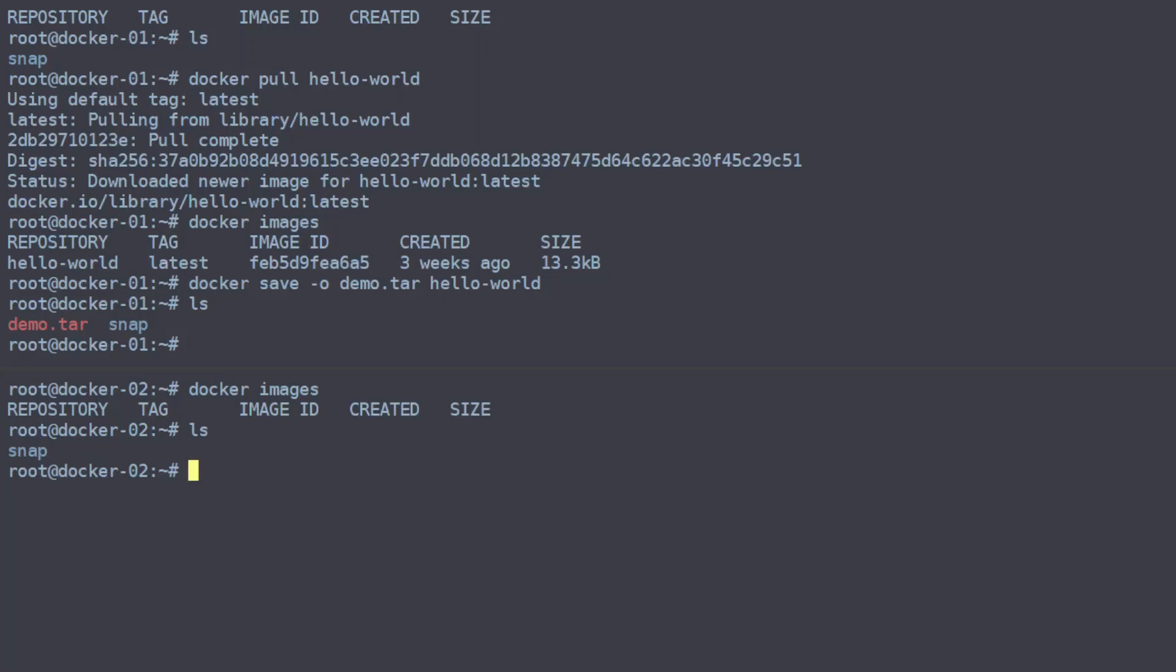To this other machine using whichever copy method you like best. A lot of people will use rsync or an FTP client. Since we have nothing on these machines and it is easy enough to copy over SSH, we will use the scp command.